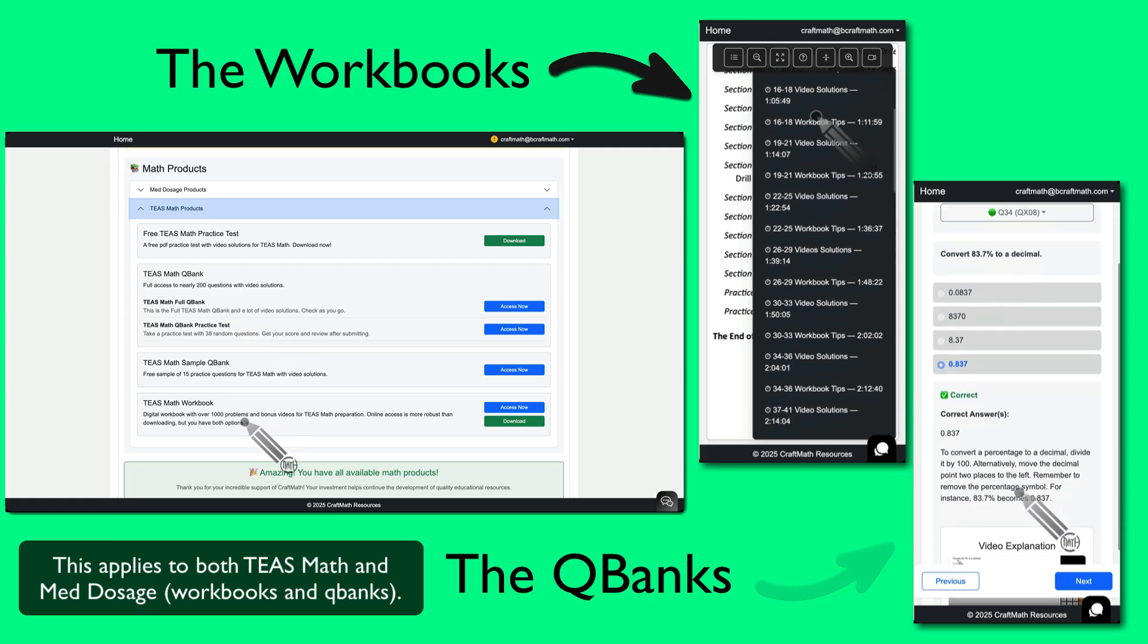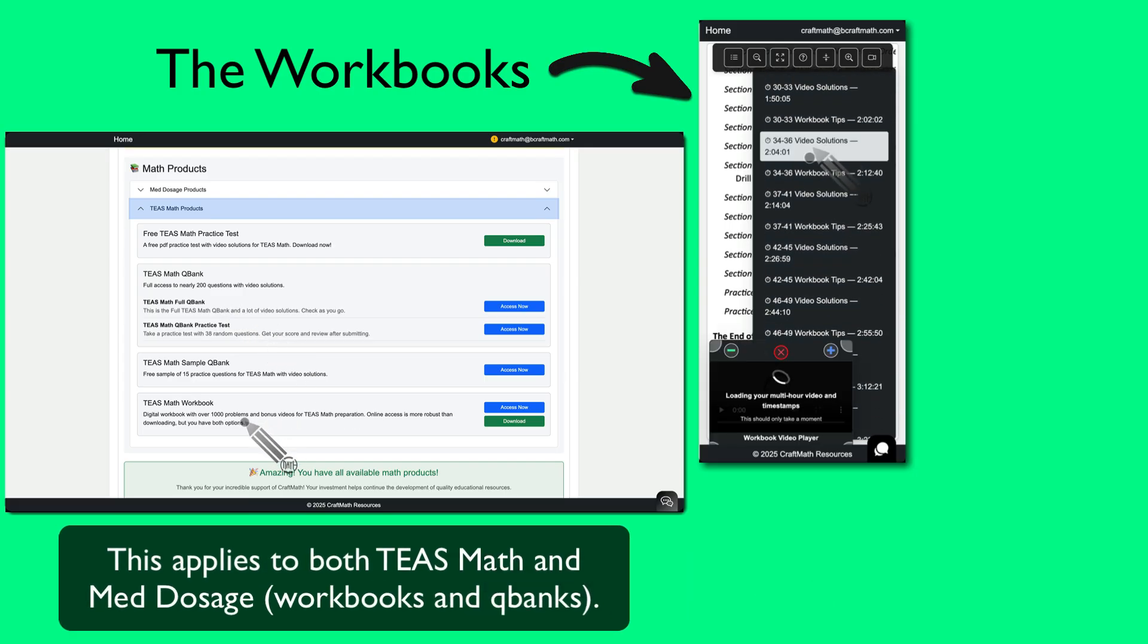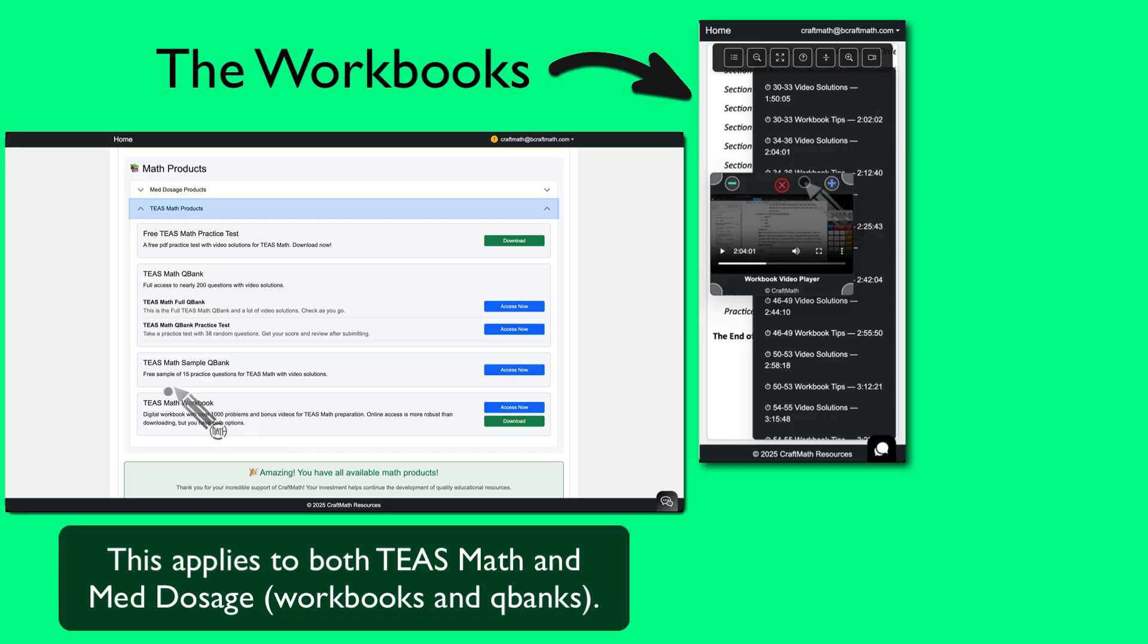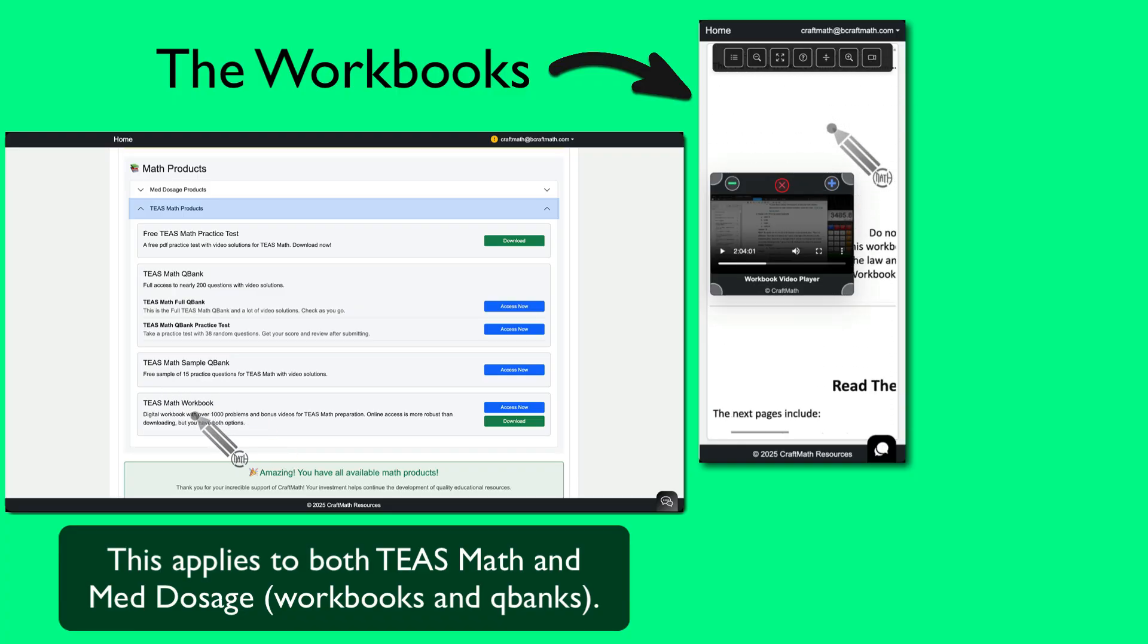But if you do have more time to study, you want full coverage A to Z, over a thousand questions in the TEAS math workbook, then go with that.